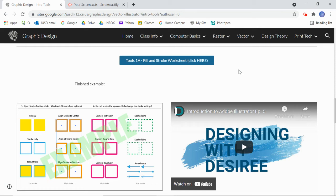Hi everyone. Here's a quick video on the very basics of Adobe Illustrator and our first fill and stroke worksheet.